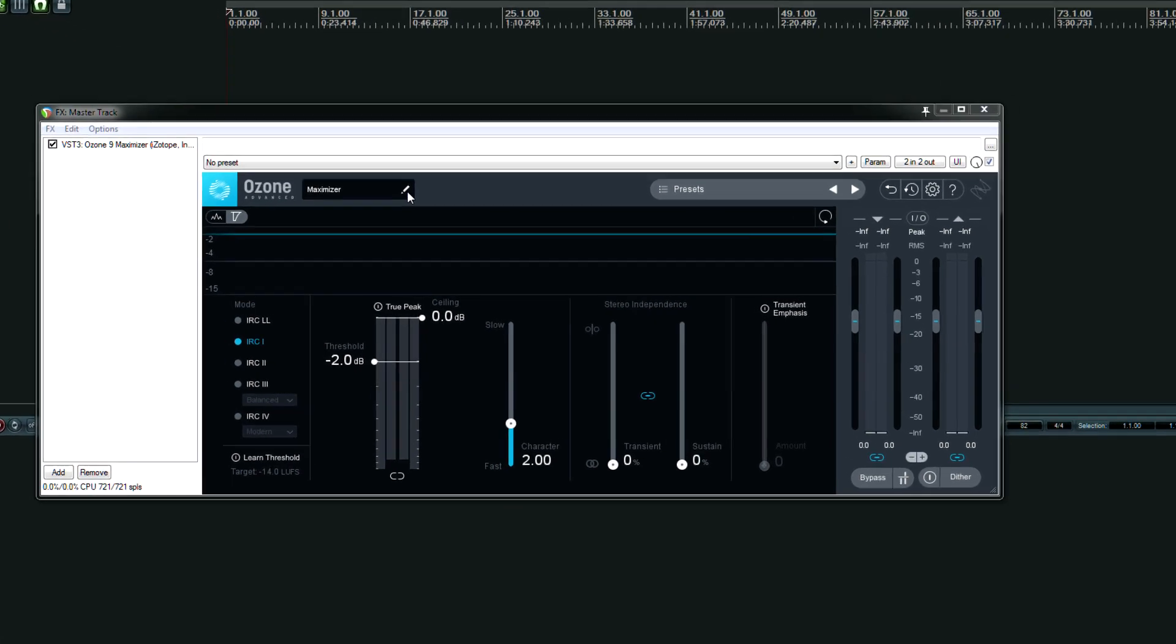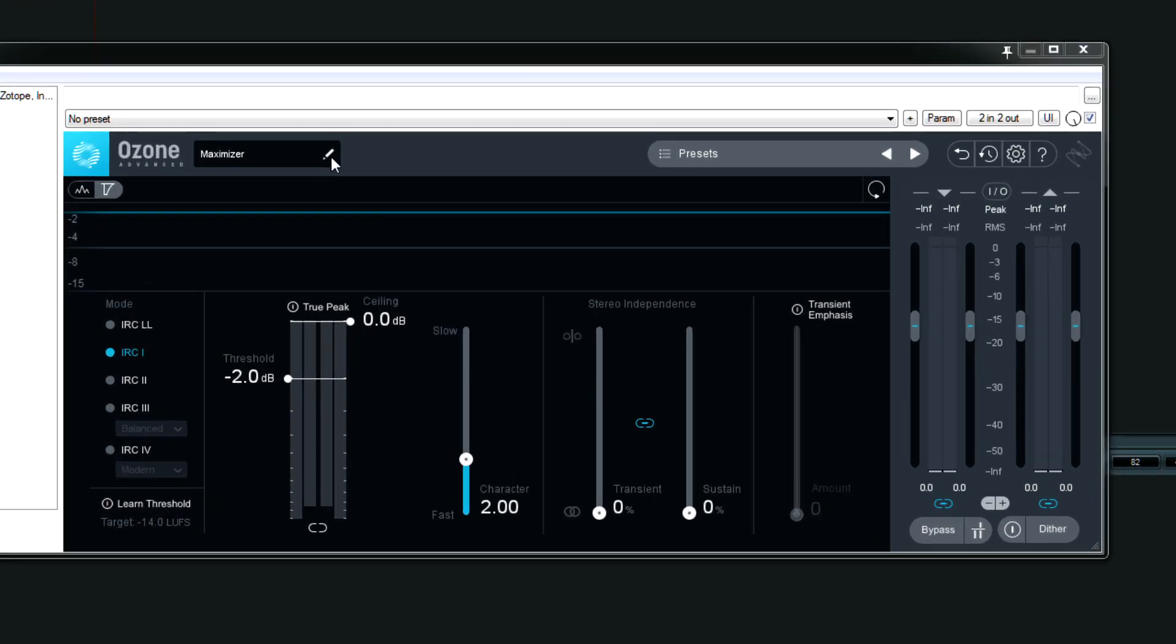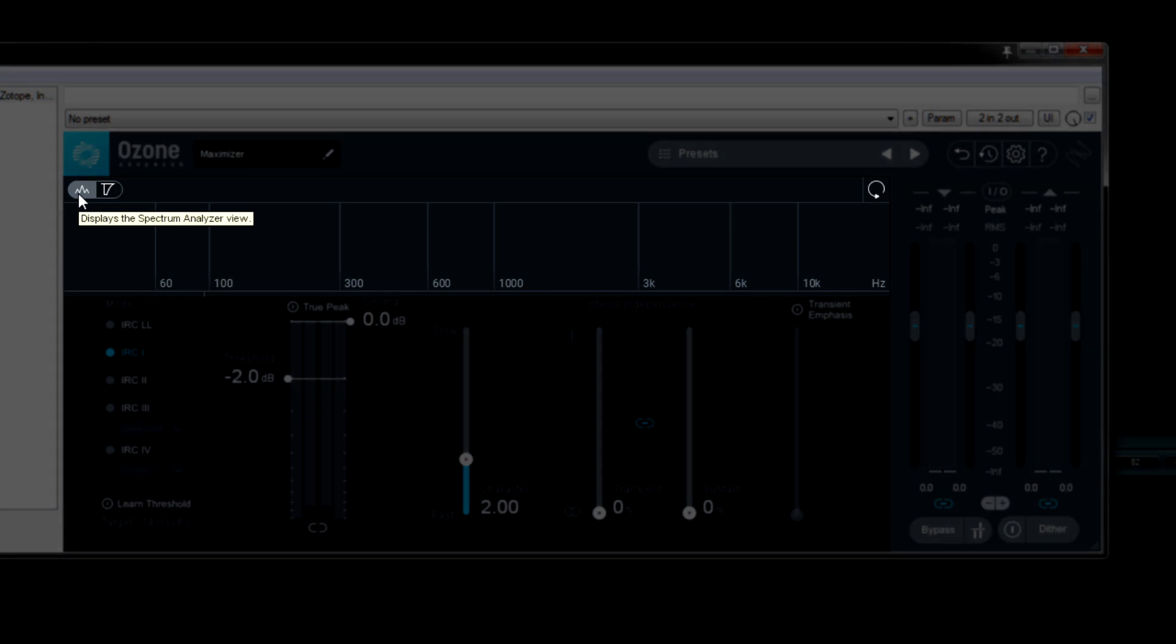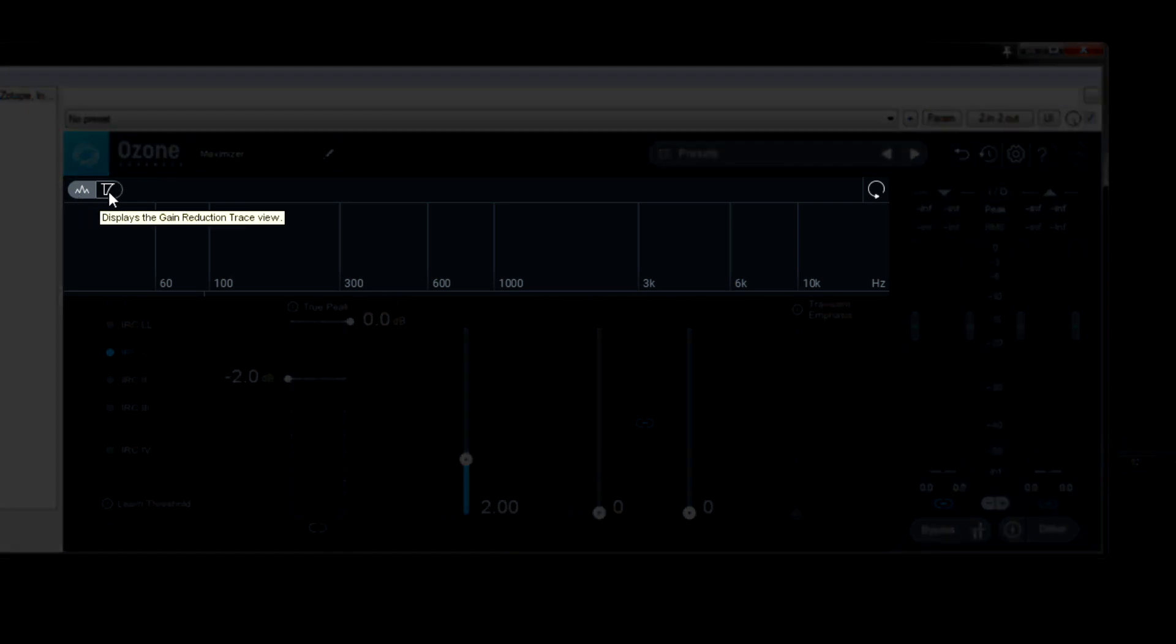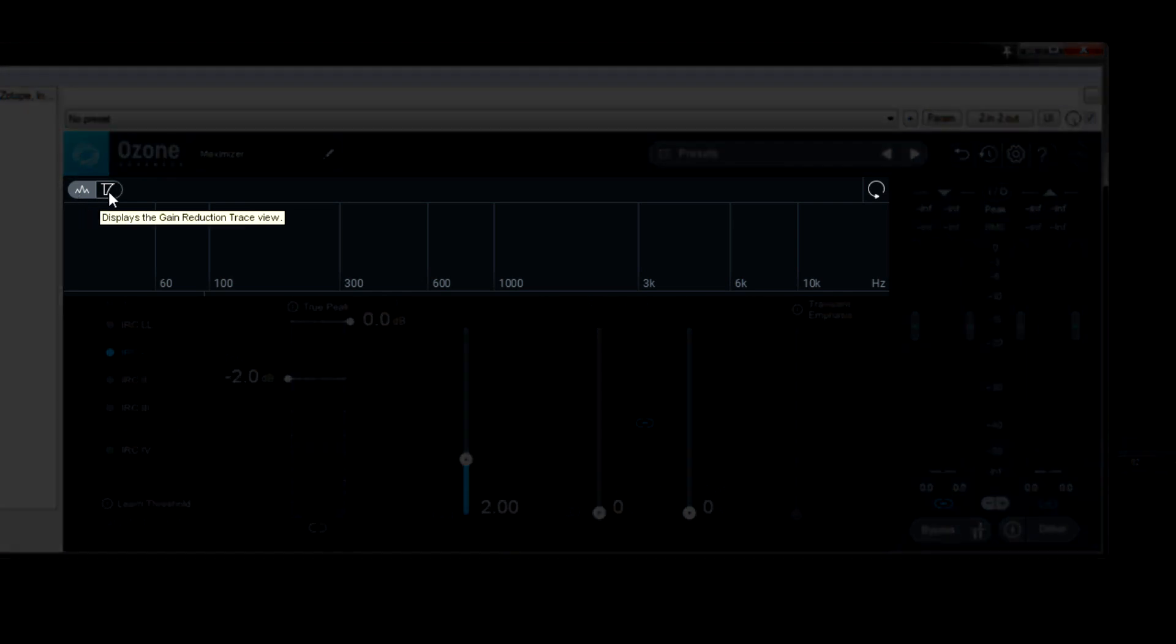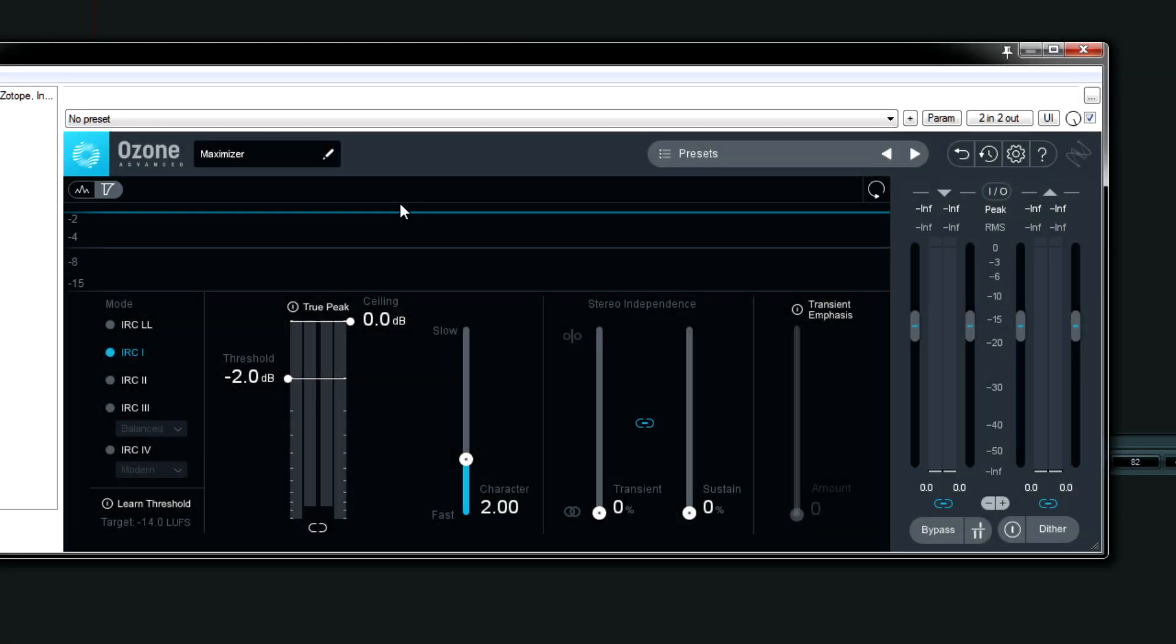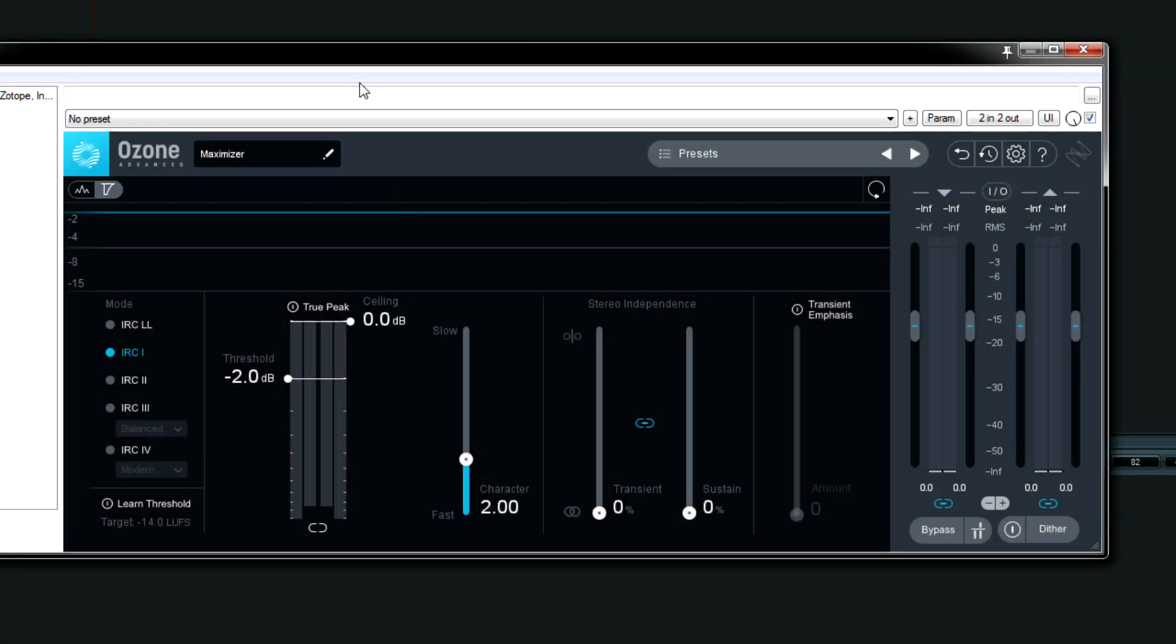At the top left, we can choose from two viewing modes: Gain Reduction Trace or Spectrum Analyzer. By default, Gain Reduction Trace is on, and it shows you any time the limiter kicks in.